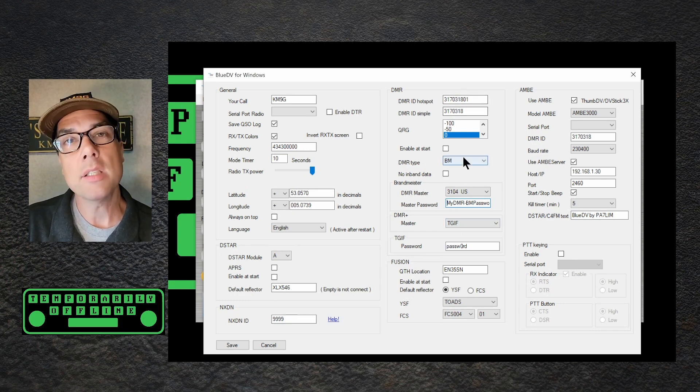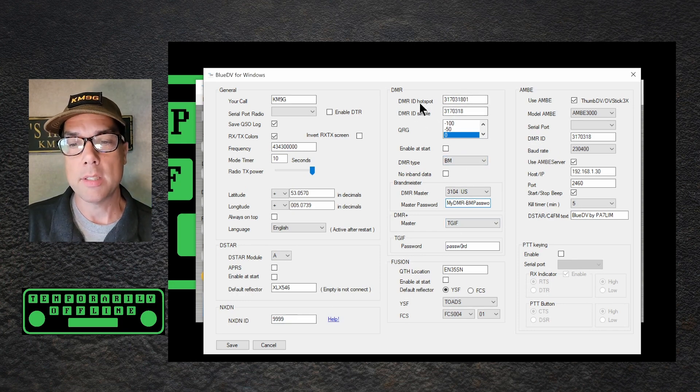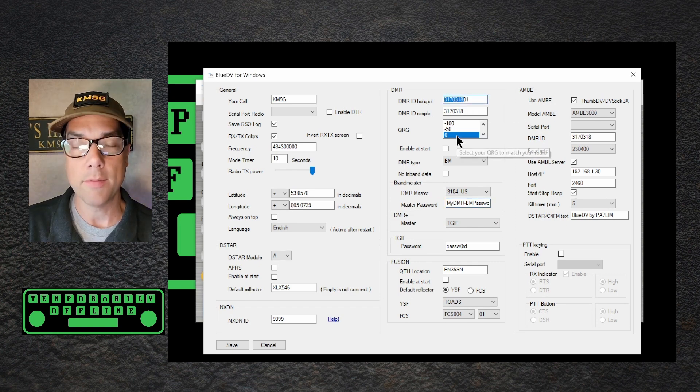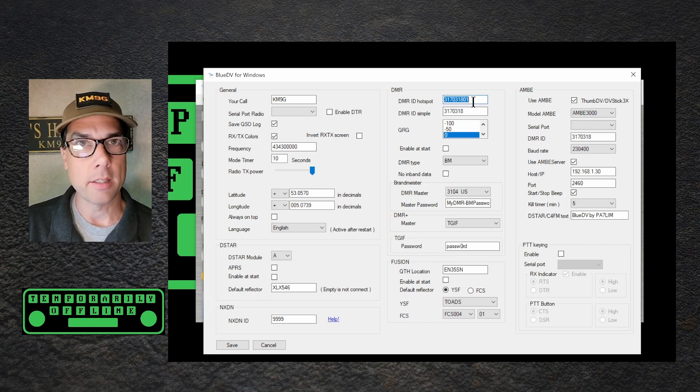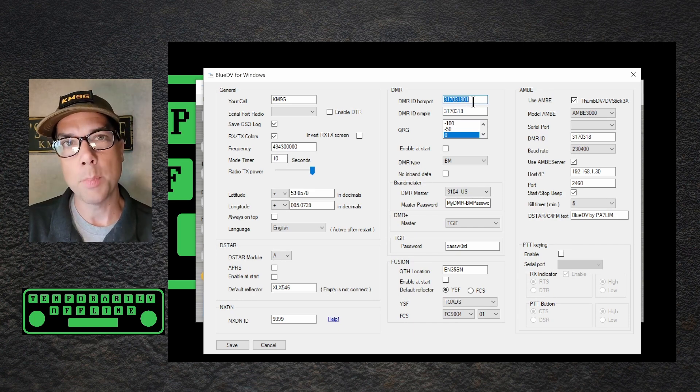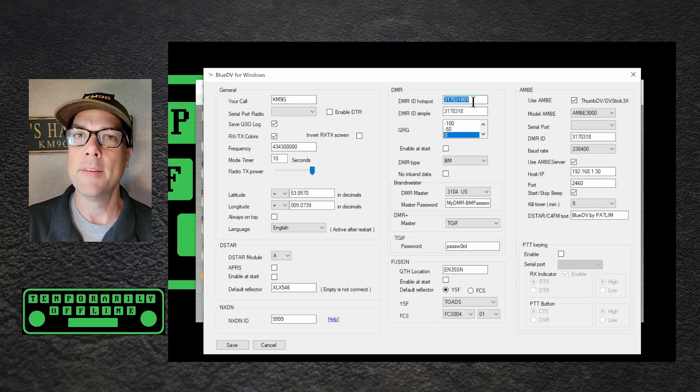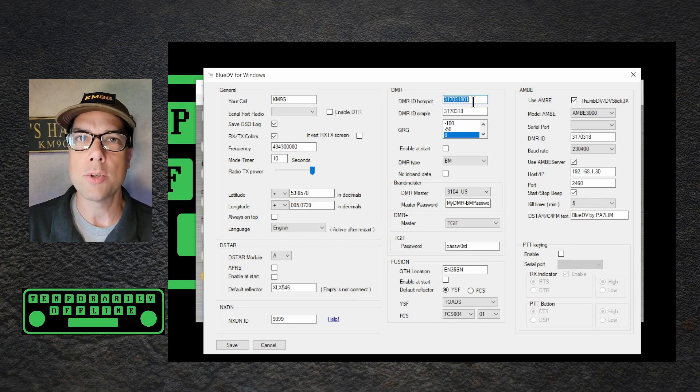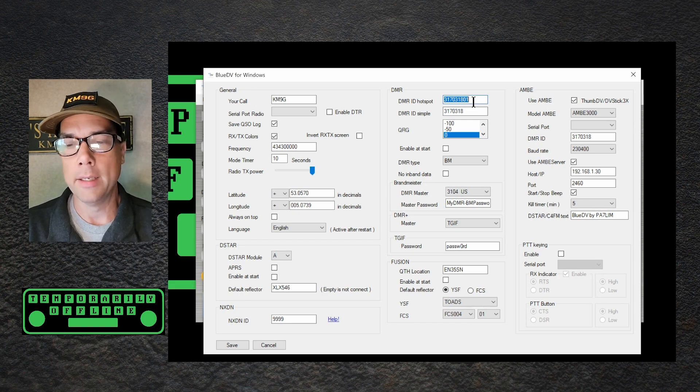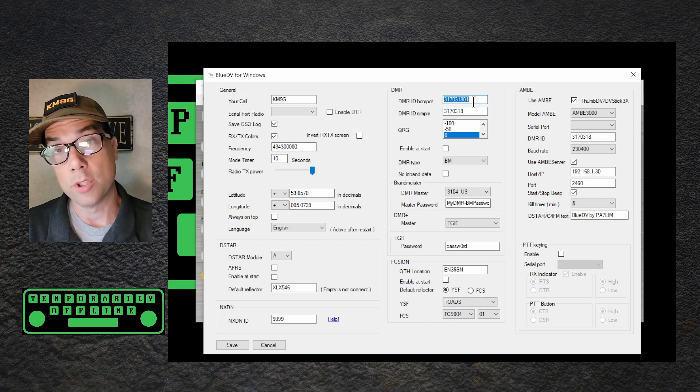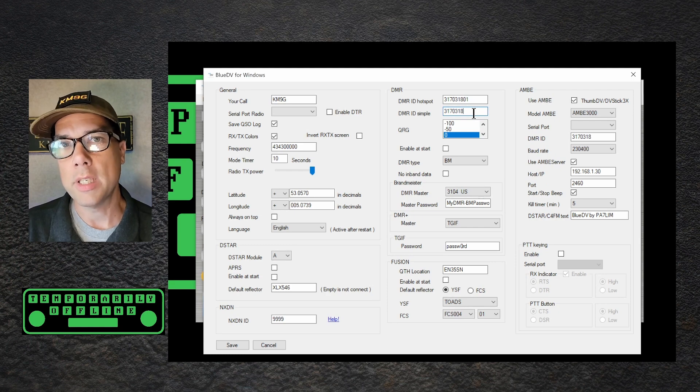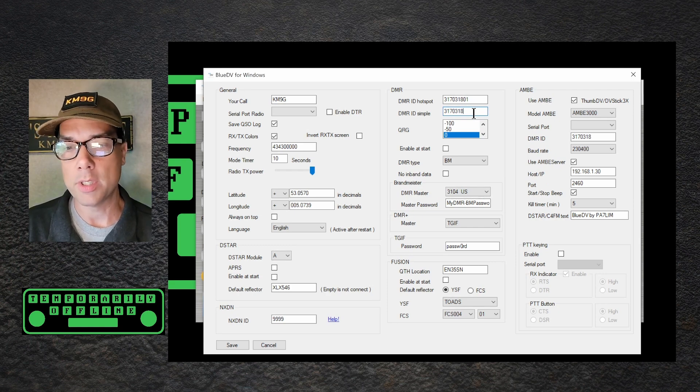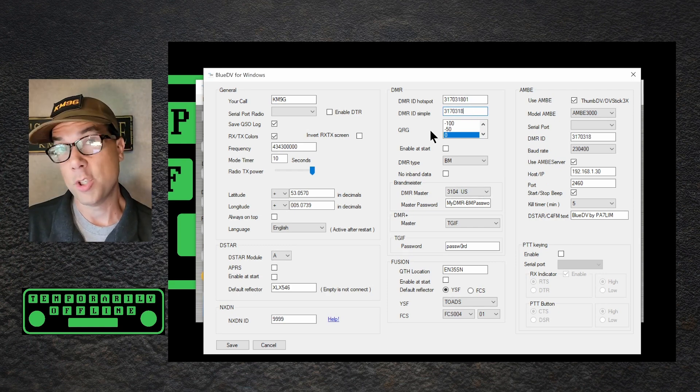DMR. This is how I put mine in, where it says DMR ID for the hotspot. Put in your DMR number. Mine is 3170318. And then put in 01 at the end to give it an indicator as to which hotspot this one happens to be. If you've got multiple hotspots on your network, make sure this number is unique. And you're probably farther ahead than you need to be in order to do this video. The DMR ID simple is just your DMR ID. Again, mine is 3170318. Put yours in there. Otherwise, you'd be impersonating me, and that wouldn't be any fun.